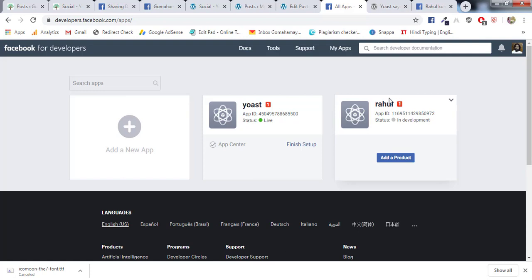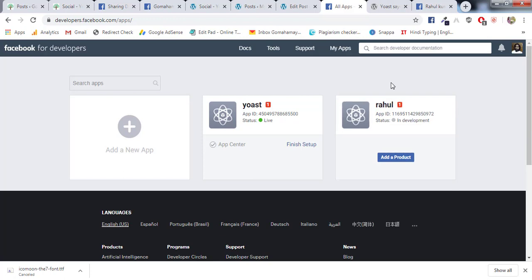Hey guys, this is Rahul and you're welcome to GoMahaMaya.com. In this tutorial we're going to learn how you can create a Facebook App ID inside Facebook Developer Tool. For creating Facebook App ID, you need to go to developers.facebook.com/apps.